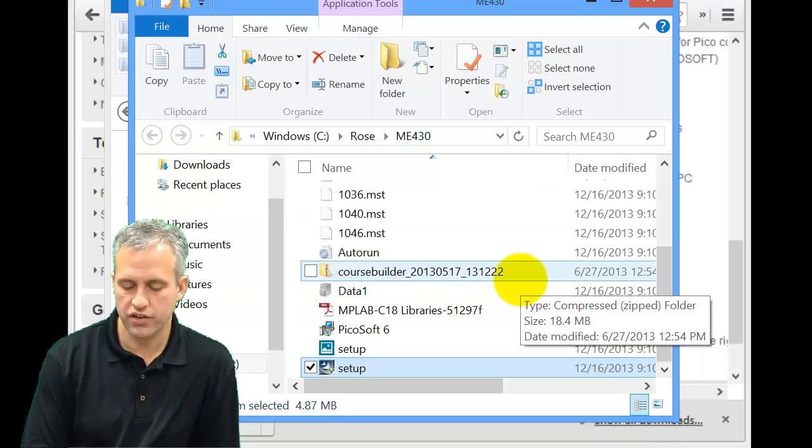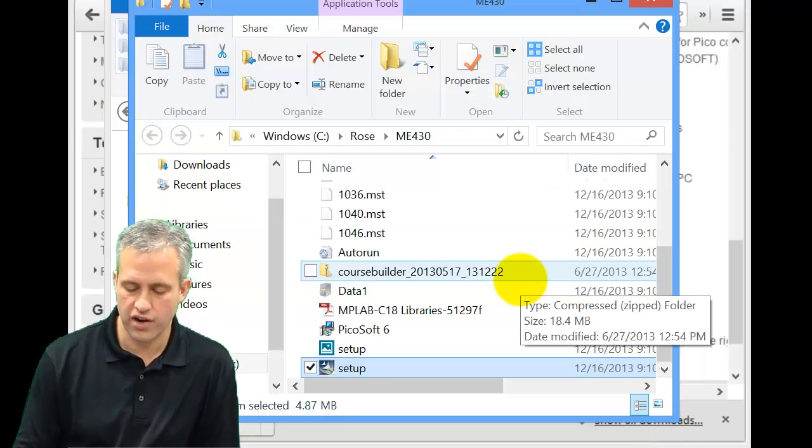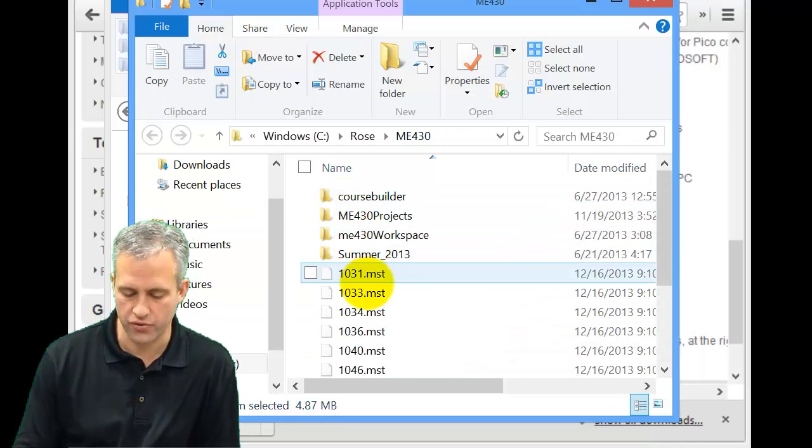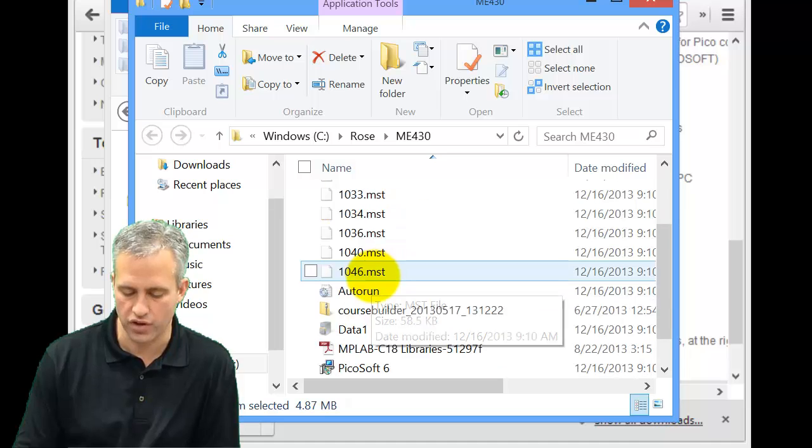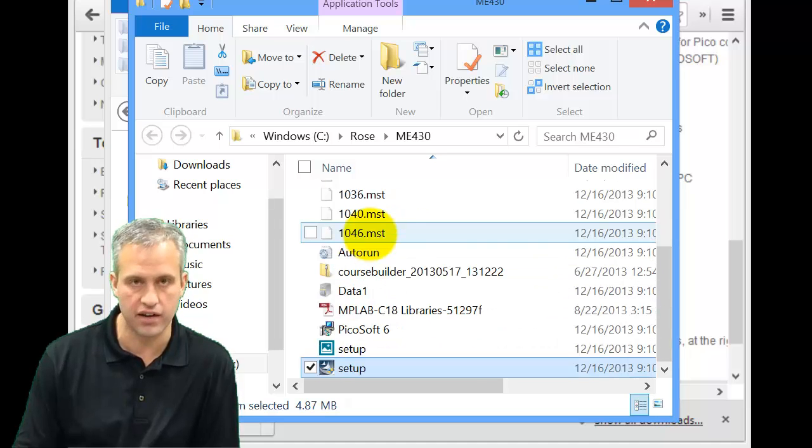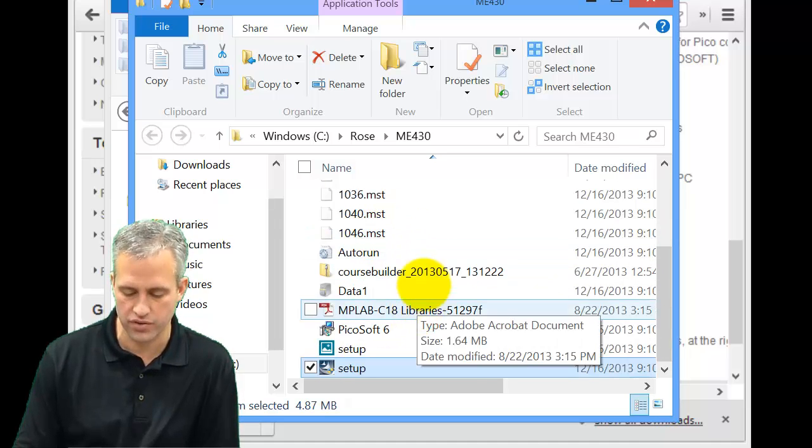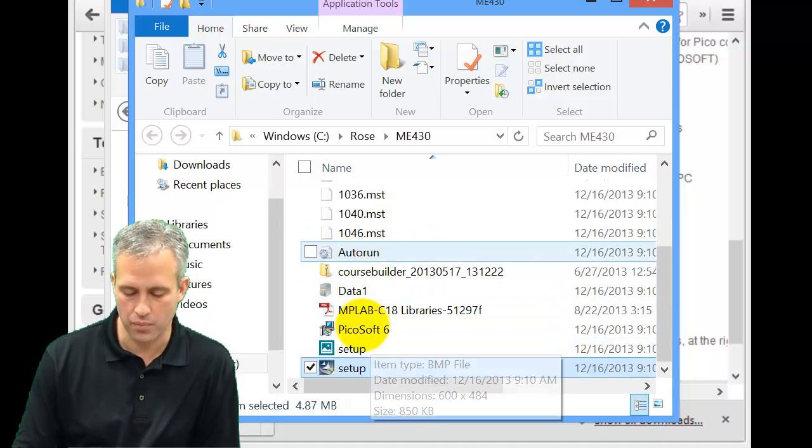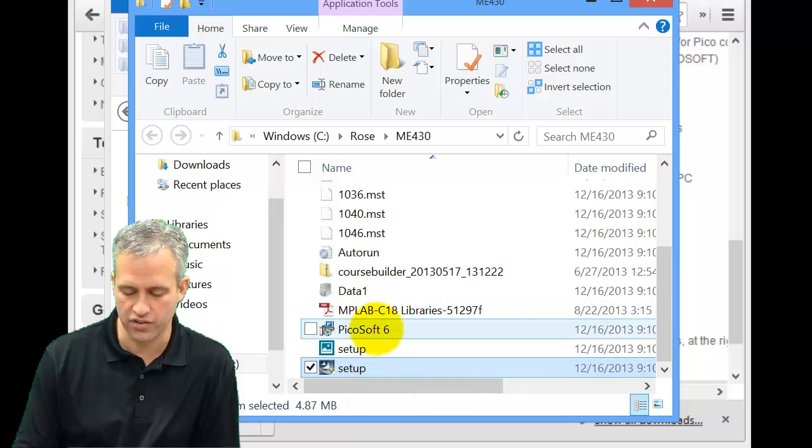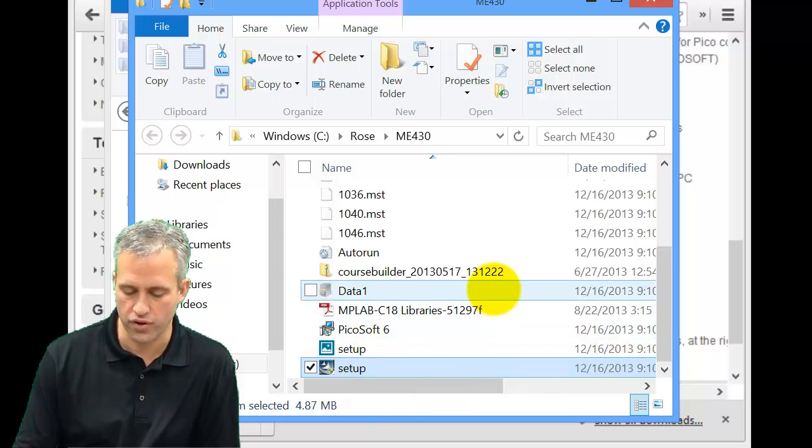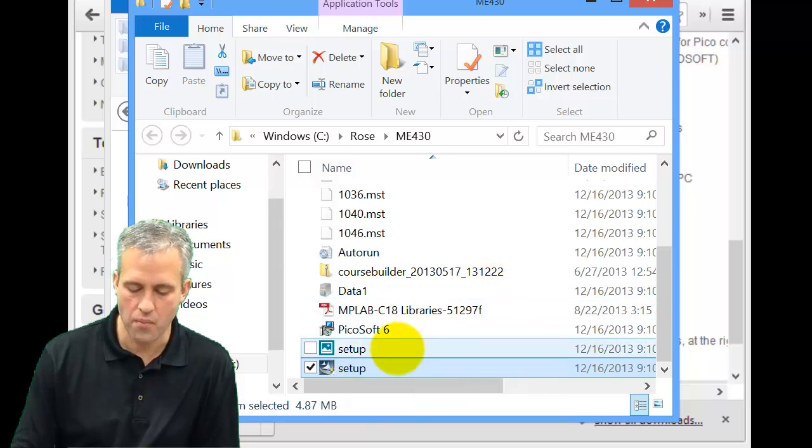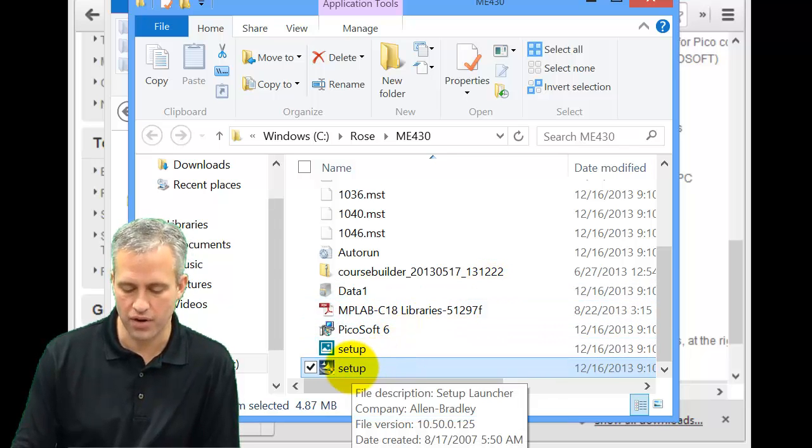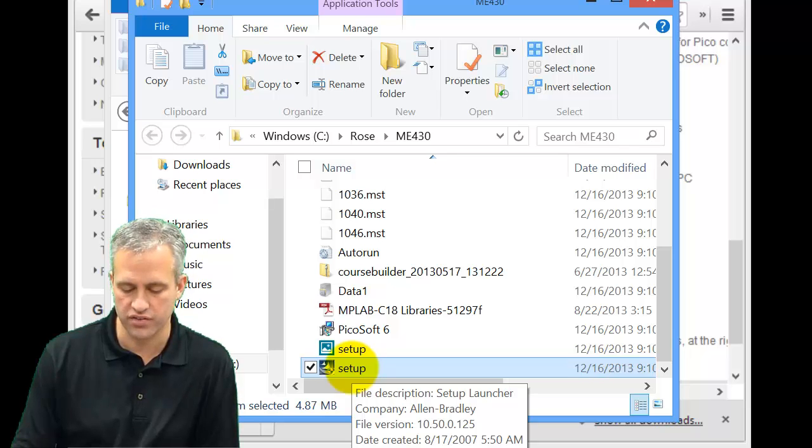Once it's extracted, you can go to wherever you extracted it to. To be honest, I wish I had made a folder called PicoSoft and then extracted it into that, but I wasn't thinking ahead. So I just got a bunch of files inside my ME430 folder. I would probably clean them up, but instead I'm just going to click on Setup.